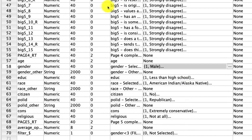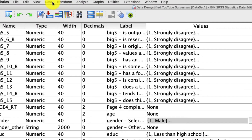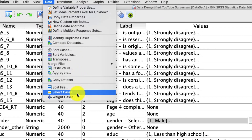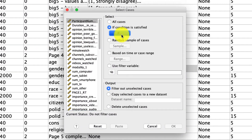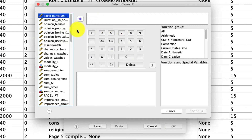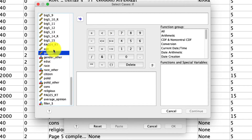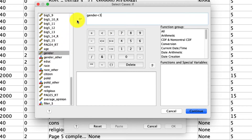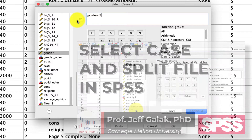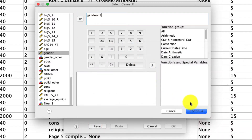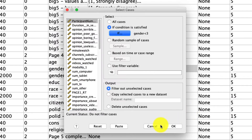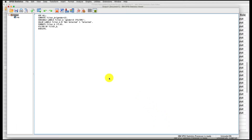To do that, I'm going to use my select case tool, which is under Data > Select Cases. I'm going to say 'if condition is satisfied,' and under 'if' I'm simply going to say if gender is less than three — so only the cases where it's one or two, which is male or female, will be included. If you're not familiar with this, I'll put a link to a video describing how to use the select case tool below. I click Continue and OK, and now we've got the data that we want.